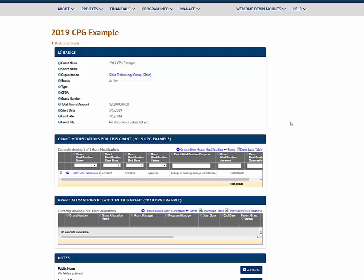Be certain to update these changes captured in the grant modification in the Grant Basics section.